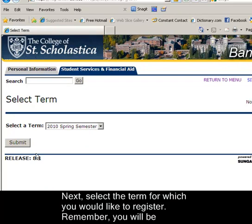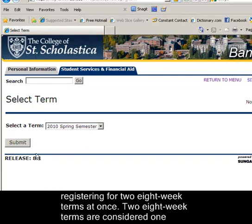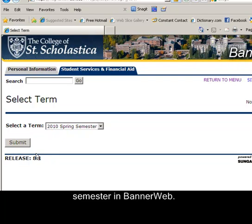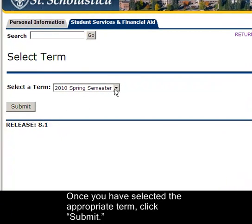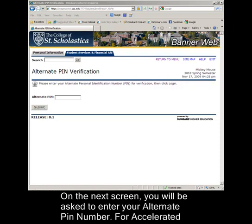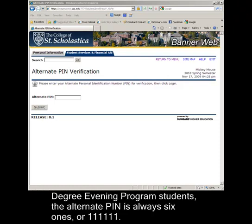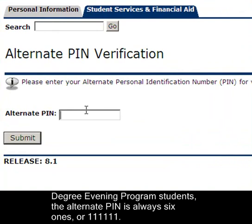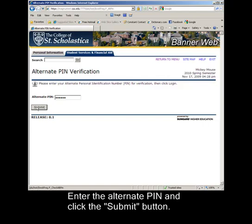Next, select the term for which you would like to register. Remember, you will be registering for two 8-week terms at once — two 8-week terms are considered one semester in Bannerweb. Once you have selected the appropriate term, click Submit. On the next screen, you will be asked to enter your Alternate PIN. For Accelerated Degree Evening Program students, the Alternate PIN is always six 1s, or 1-1-1-1-1-1. Enter the Alternate PIN and click the Submit button.